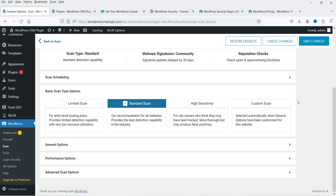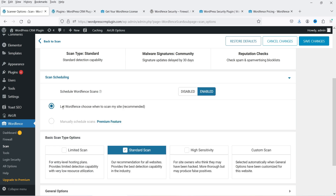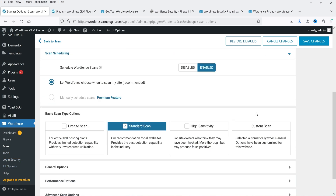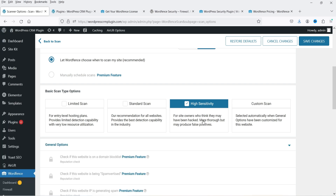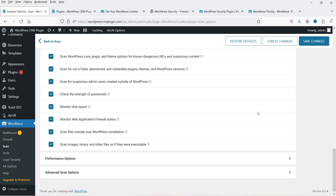Under Scan Options and Scheduling, you can schedule scans or let Wordfence automatically choose when to scan your site. If you want to schedule scans manually, you will need the premium plugin. There are different scan levels available: Standard Scan, High Sensitivity Scan, and Custom Scan. The High Sensitivity option is for site owners who think they may have been attacked.